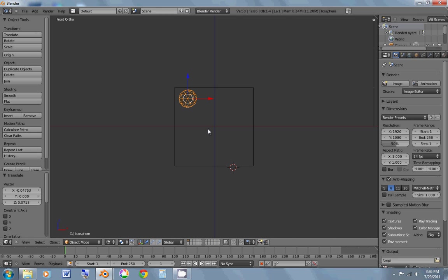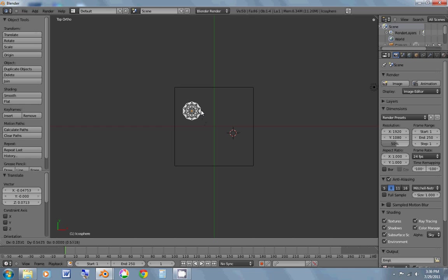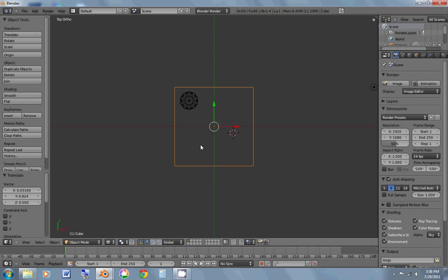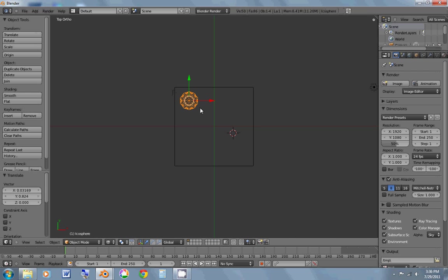Now I'm going to hit 7 on the numpad to go into top view and move it over into the corner. Like so. Okay, now I hit 1. Alright,